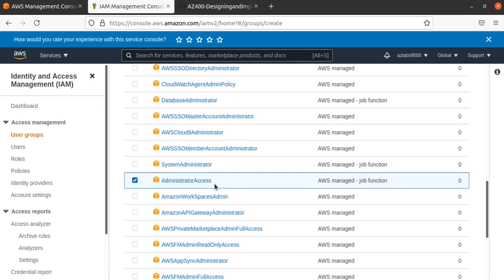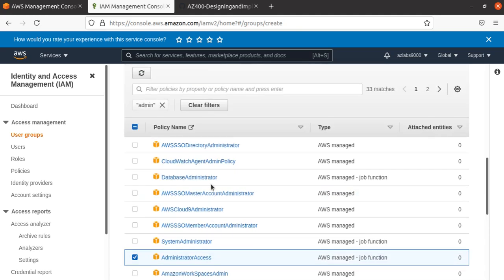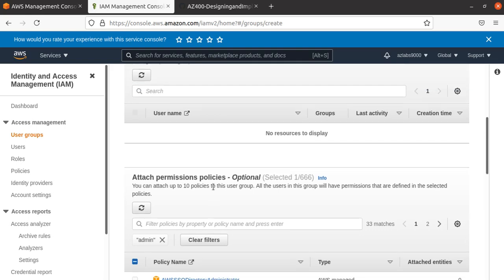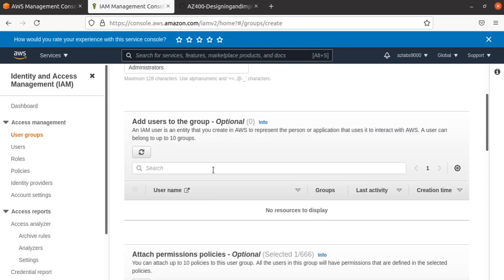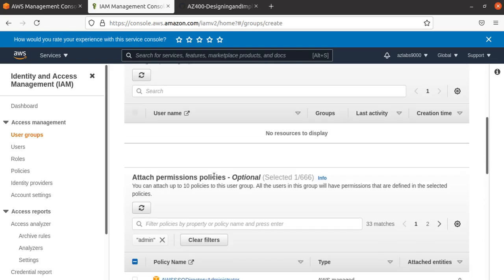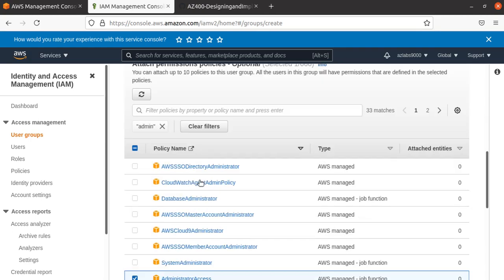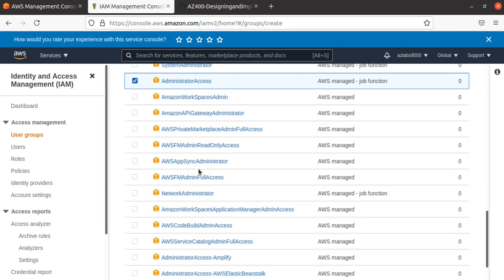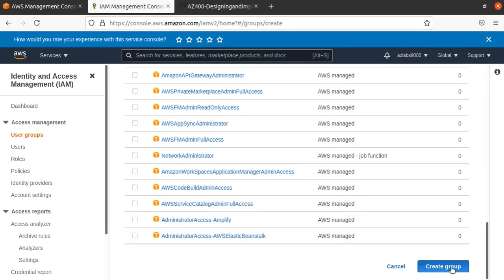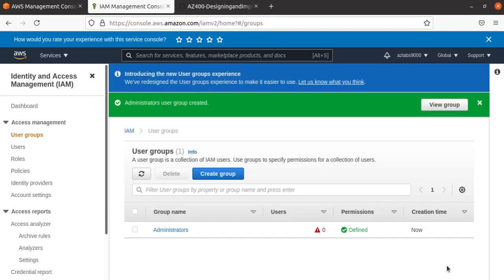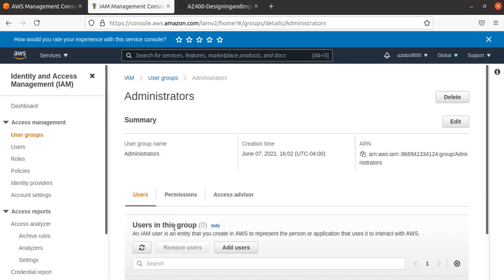When you're designing a policy and assigning policies to users or groups, always try to follow the concept of least privilege. If one user does not need some access, don't give it to them. This is especially true for your cloud environment. Next, I'll click 'Create Group.' Now I have one group—Administrators—with no users. I can go in there, but I don't have any users yet.